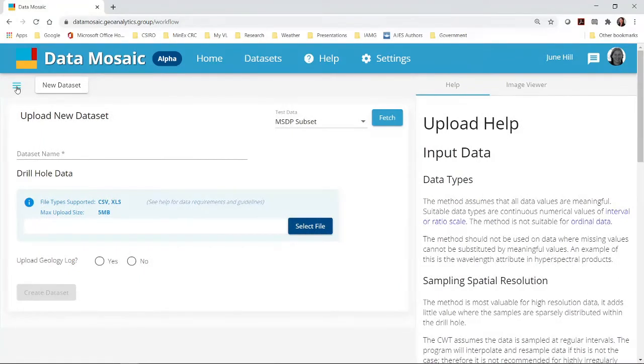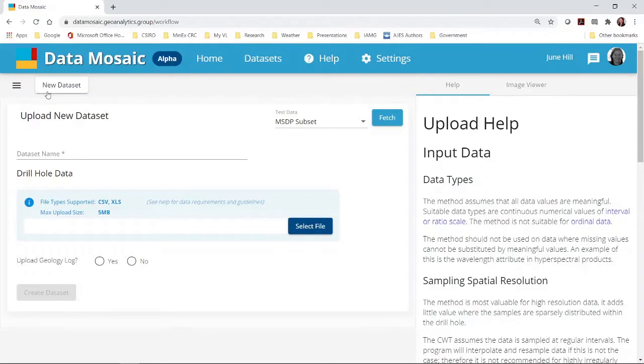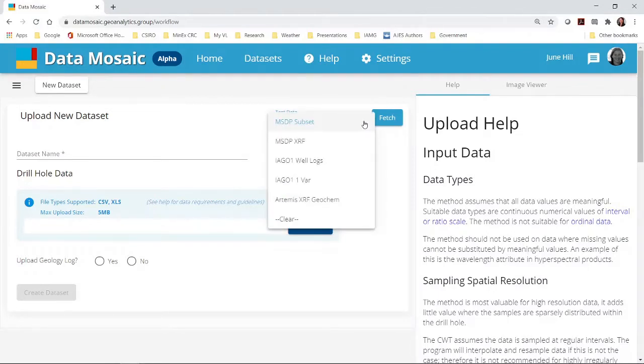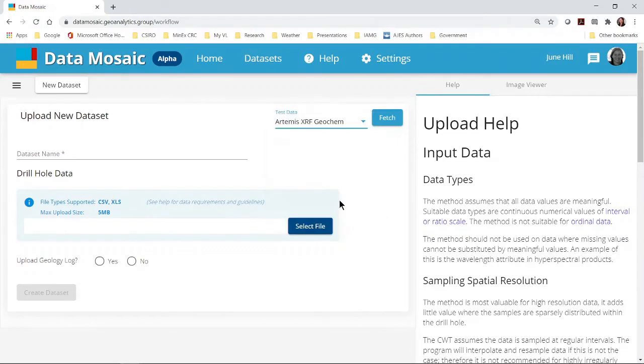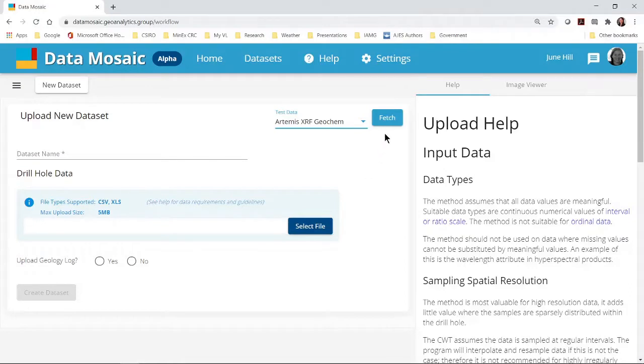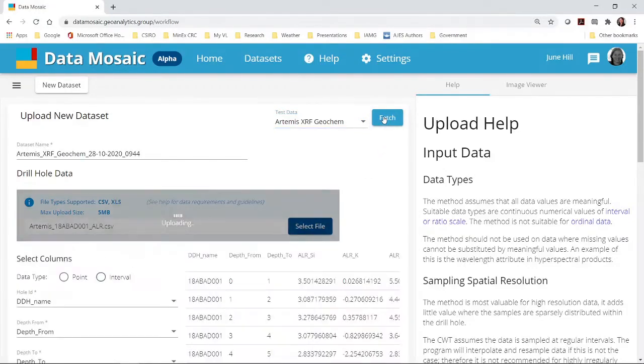We have provided some test data for you to learn how to use the web app. First I will demonstrate using the test data. Use the drop down menu on the top right of this pane. Click on the arrow and select the Artemis dataset. This is XRF data collected using the Minalyzer Core Scanner. We then select Fetch to upload the dataset.